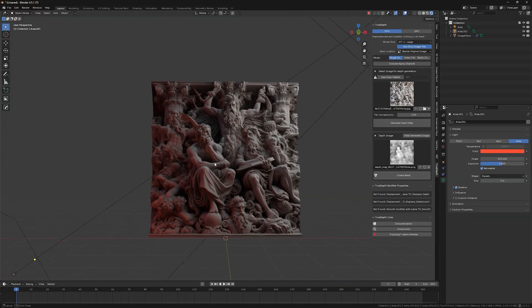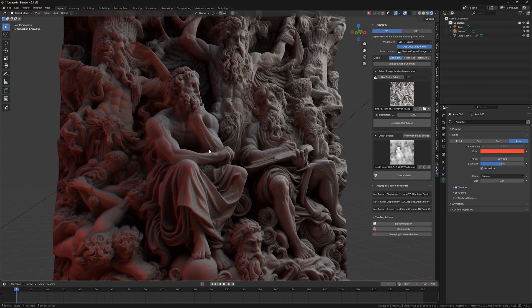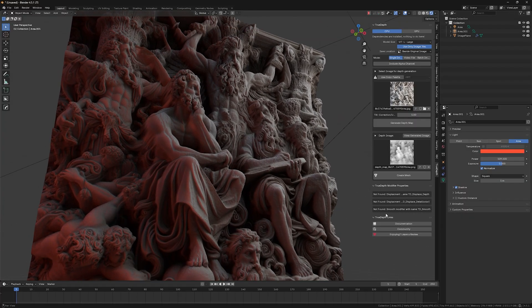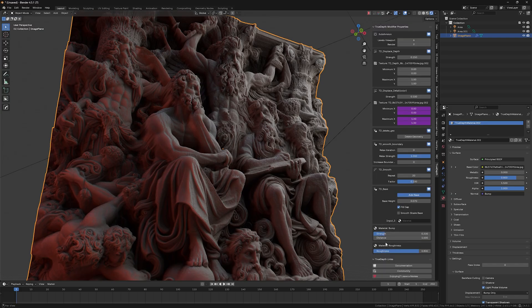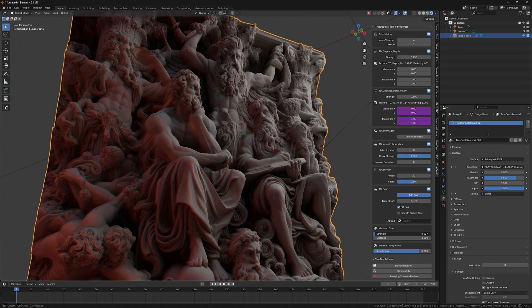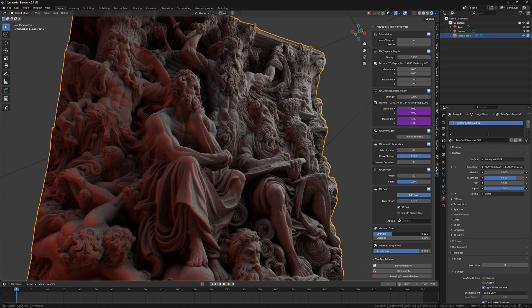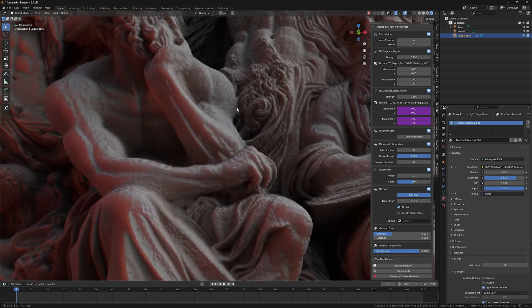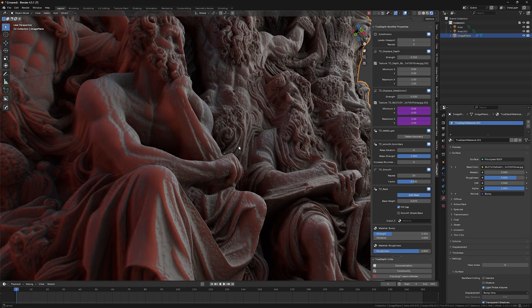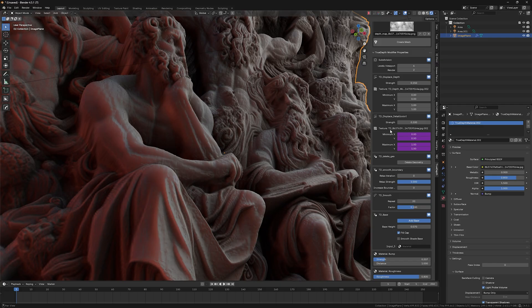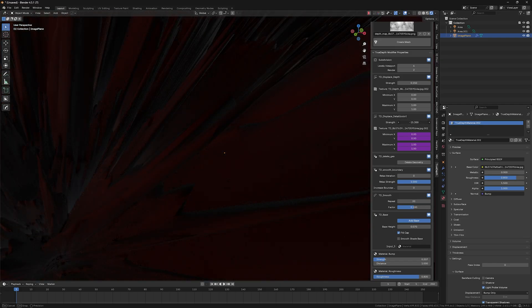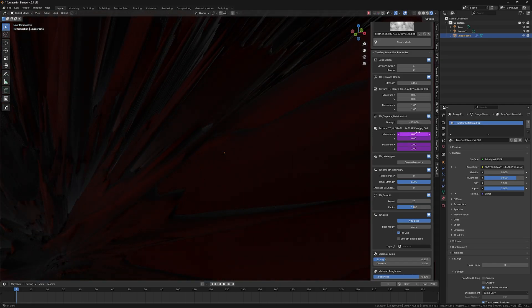So I just created a couple of lights here to create a little bit more interesting lighting going on here in this scene. And now we will be able to see the effect of this material bump strength. So it's up to you. You can just leave some of the bump in the scene.